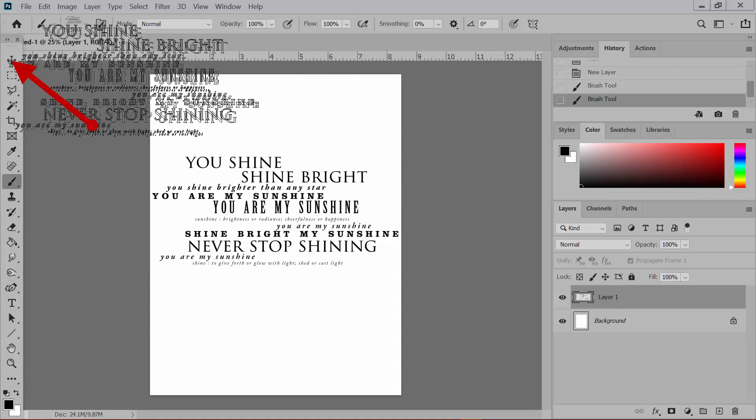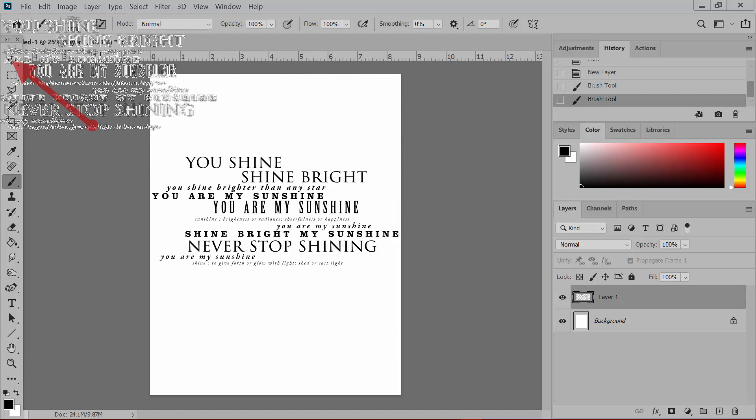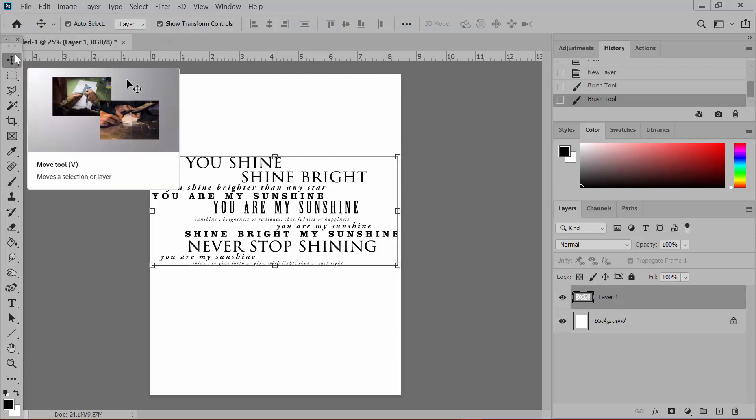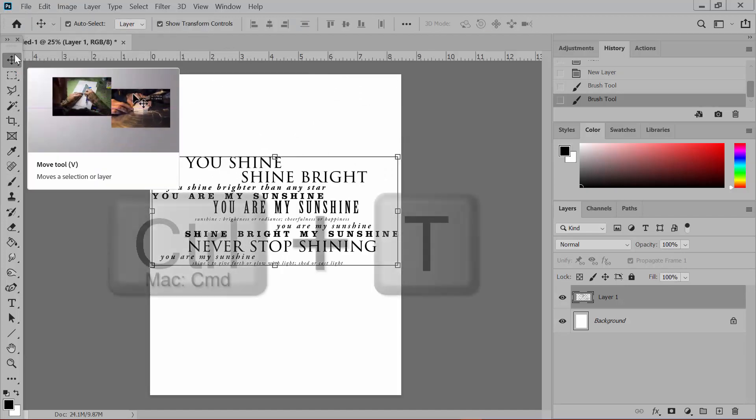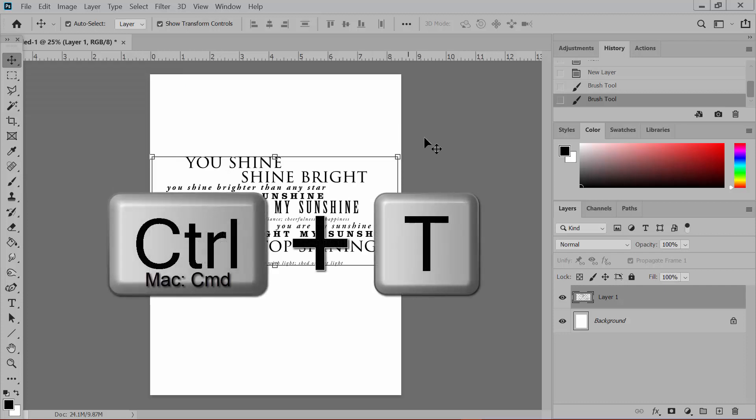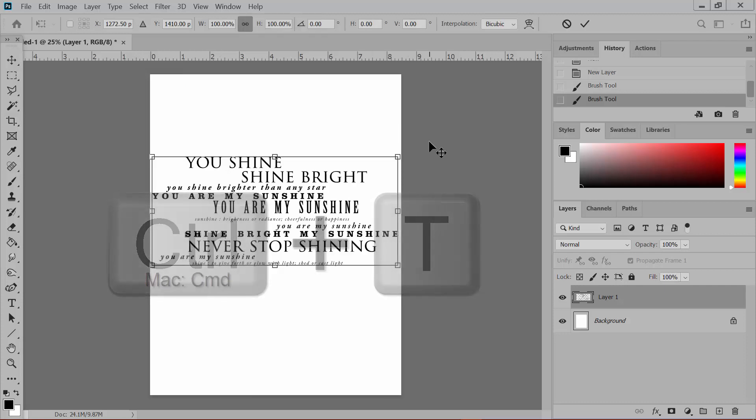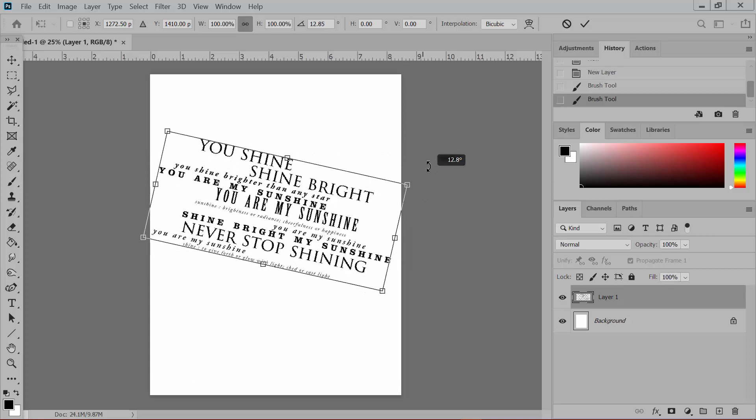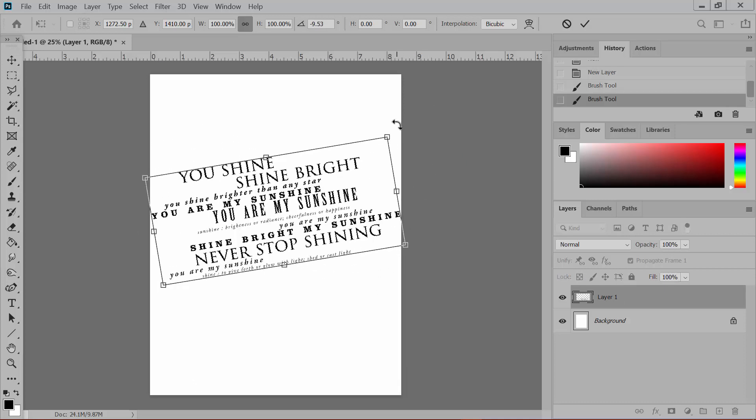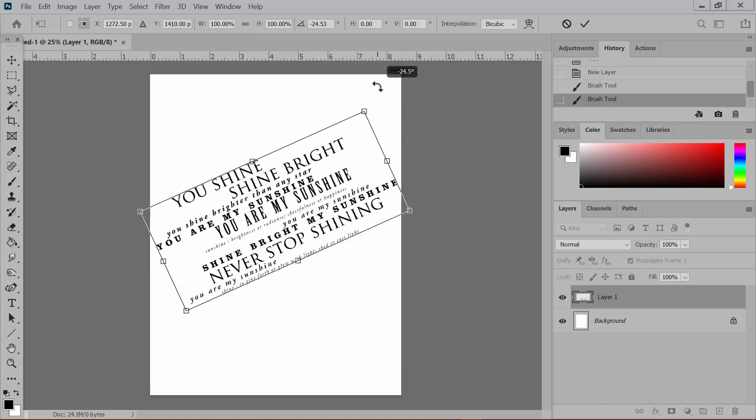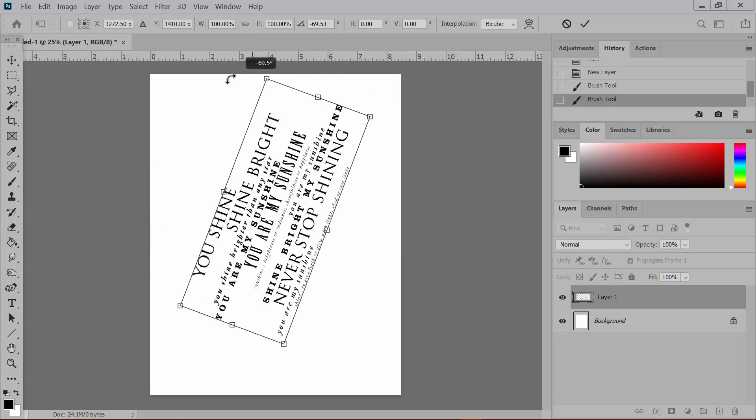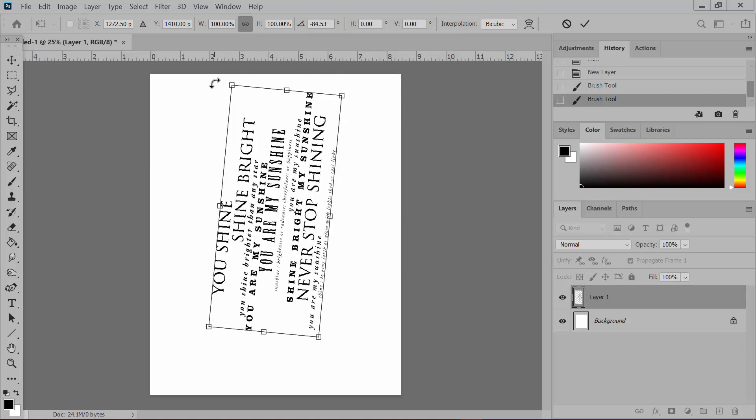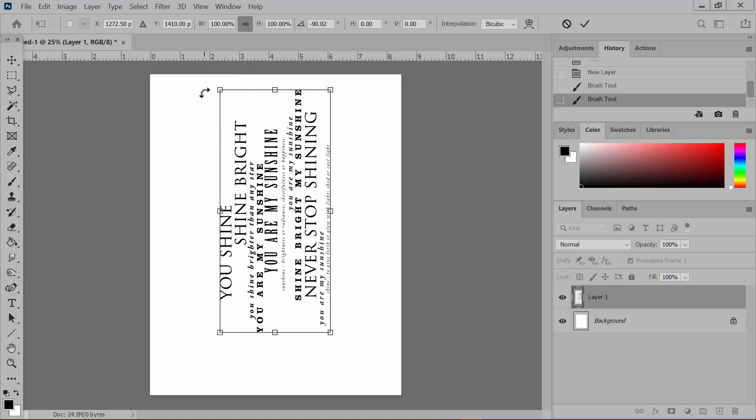Switch to the Move tool in the Tools panel, that's usually the first tool, and press Control-T or on a Mac System Command-T to get the transform controls. With the transform controls around the image that you just stamped, hover over a corner. When it changes to a curved arrow, you can drag the corner to tilt the image. If you shift and drag, it tilts at 15 degree increments, and it makes it easier to keep it completely straight.